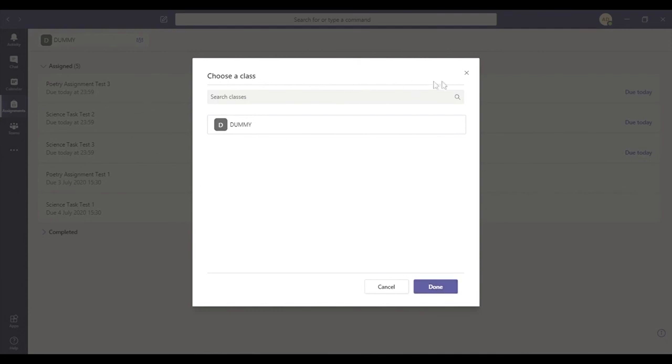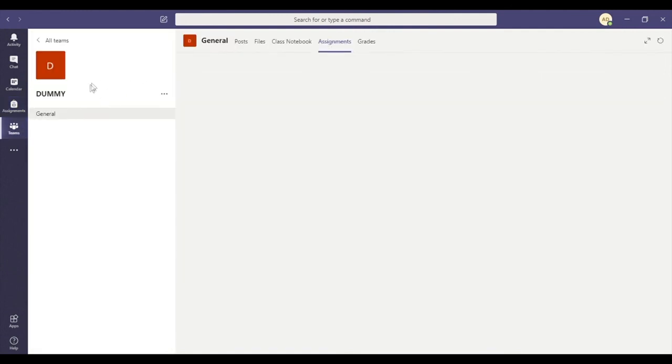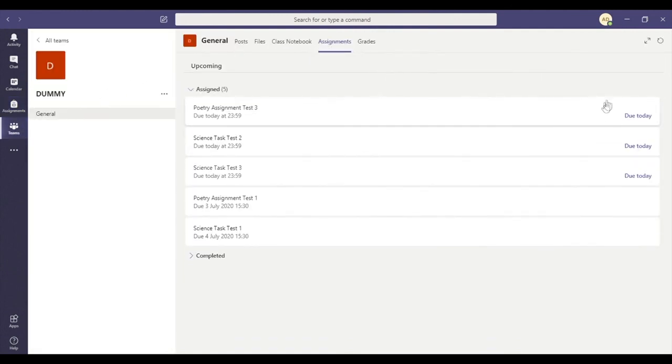So you've got two places to look. You can either use the rucksack, which will show your assignments, or you can look at each class in turn.